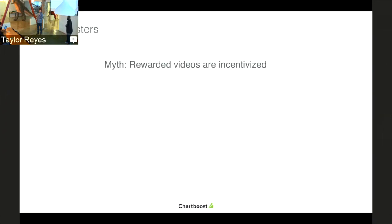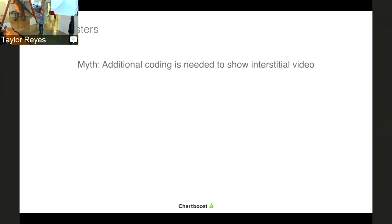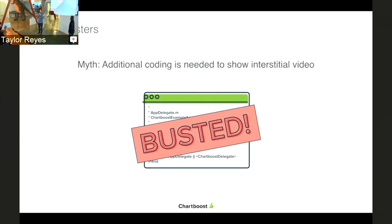As I mentioned, I started out in customer support, which means we get a lot of tickets and inquiries. We've noticed a whole lot of myths, so there are a few we'd like to debunk. Myth one: rewarded videos are incentivized. This is a myth because the user is not being incentivized to click or install an ad — the user has the option to view a video for a reward in-app. Myth busted. Myth two: additional coding is required to use video interstitials. This is a myth because all you need to do is go to the dashboard, create a new video publishing campaign, hit save, and within 30 minutes you'll start serving interstitials as long as you're using SDK 6.0 or newer. Myth busted.